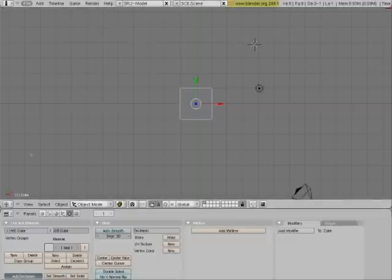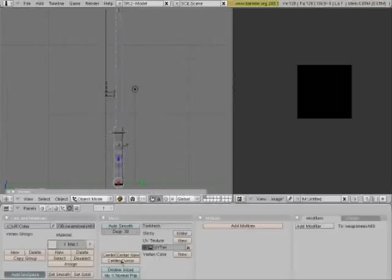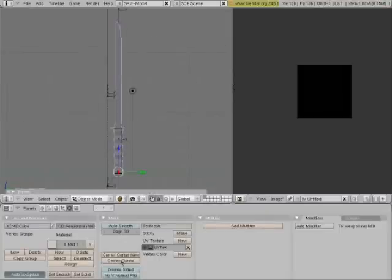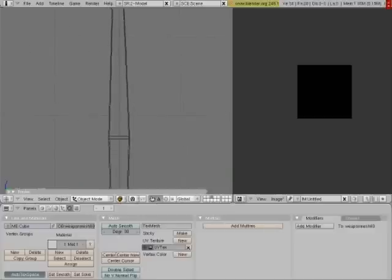First we're going to open a model. Right now we have a model that's been prepared already — this is a Japanese sword, a katana. First I'd like to let people know about the cages that are set up.